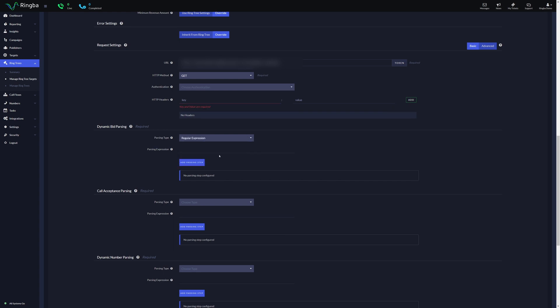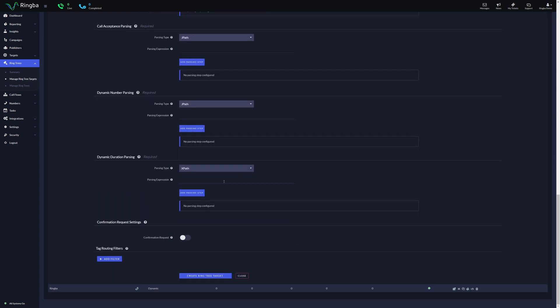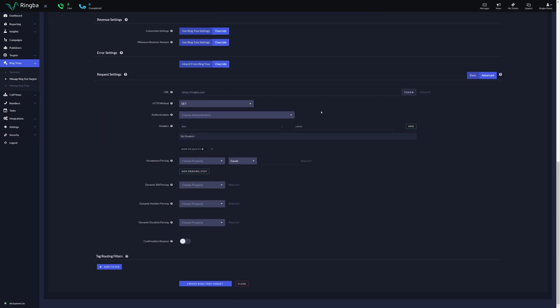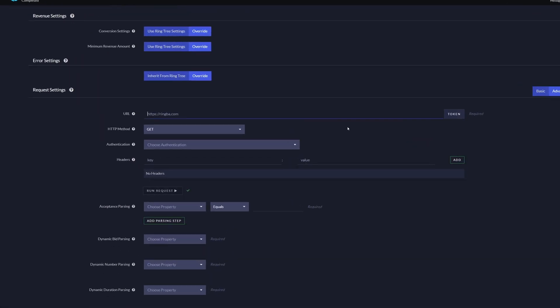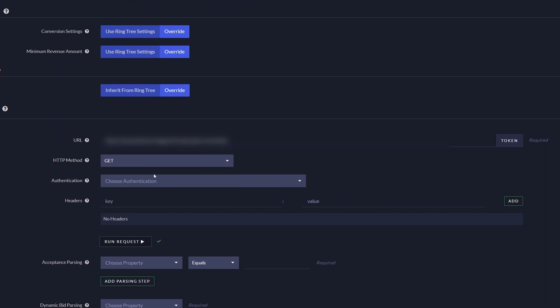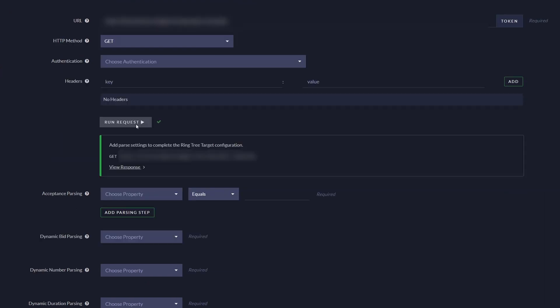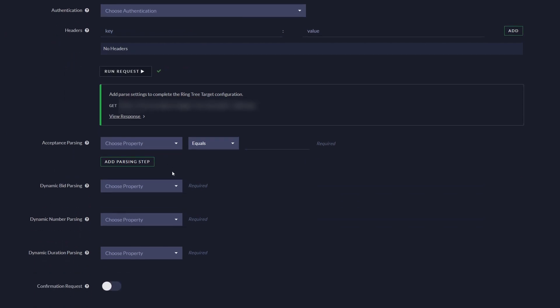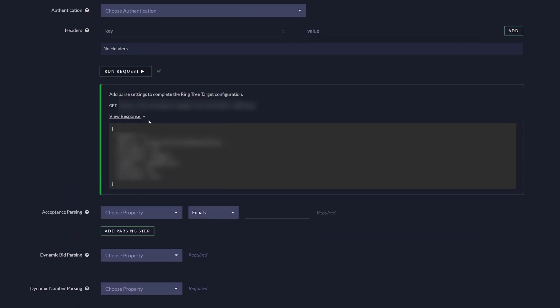Let's take a closer look at how to use Basic mode. For the request settings, you can add your URL, select the method, configure authentication and headers when needed, and use the new Run Request tool to see what the API response will look like and automatically populate the required fields you need.